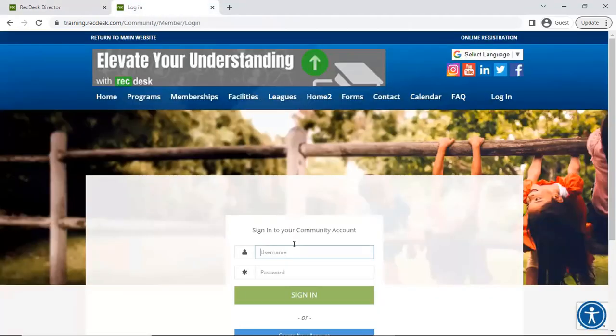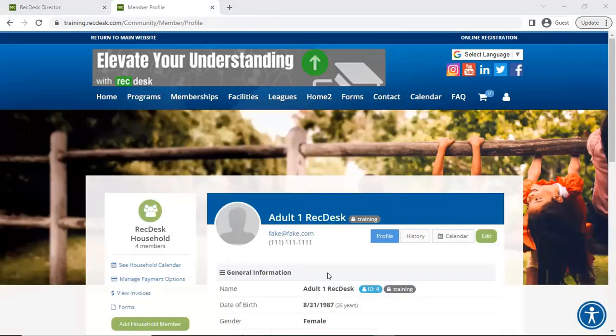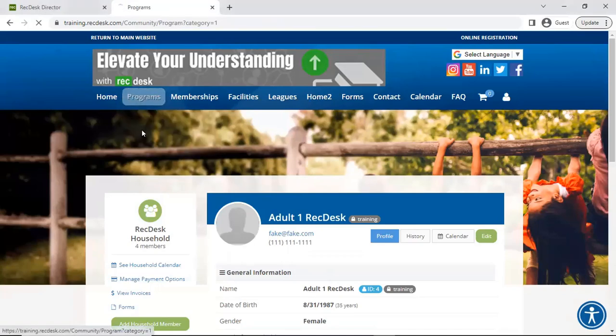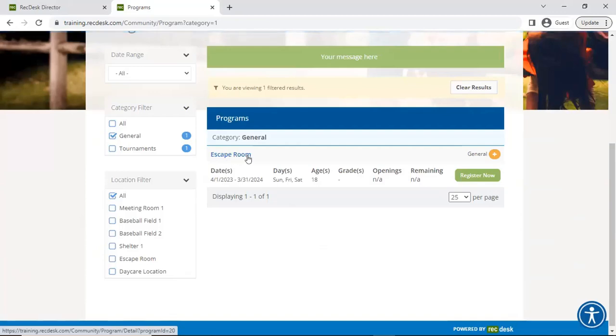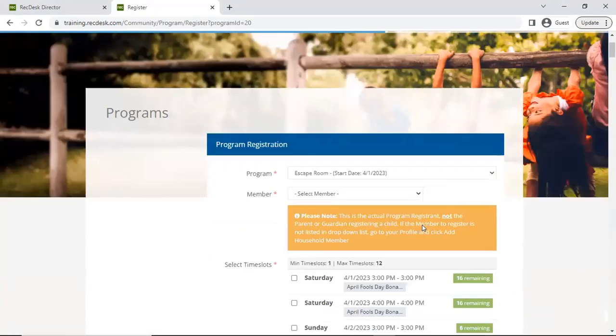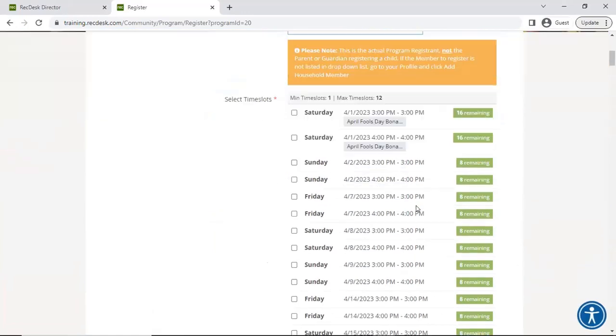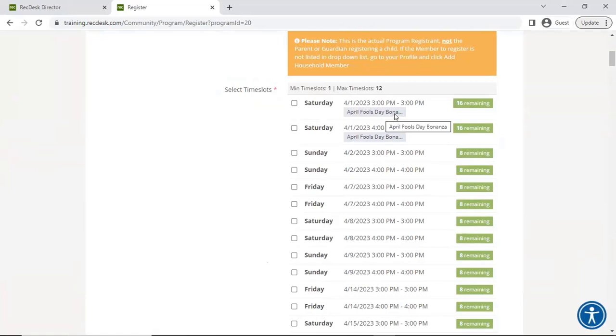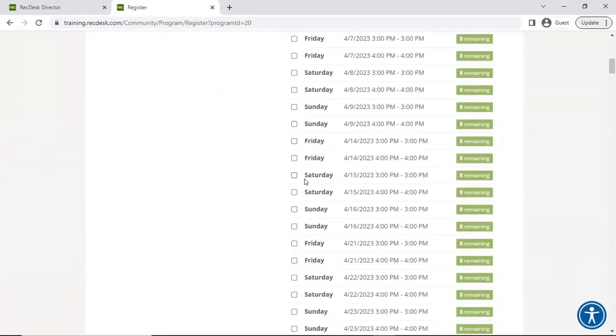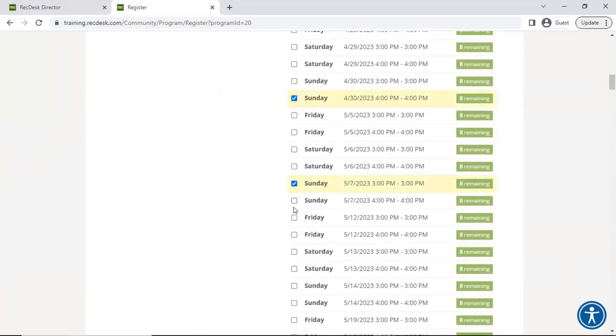Now I want to show what this looks like on the community end. Once logged in, I go to the Programs tab, and under my general category I can see the escape room. I hit 'Register Now,' choose which person in my household I'm signing up, and I can see any labels associated with the dates. I then go ahead and select whatever dates are applicable to my needs.